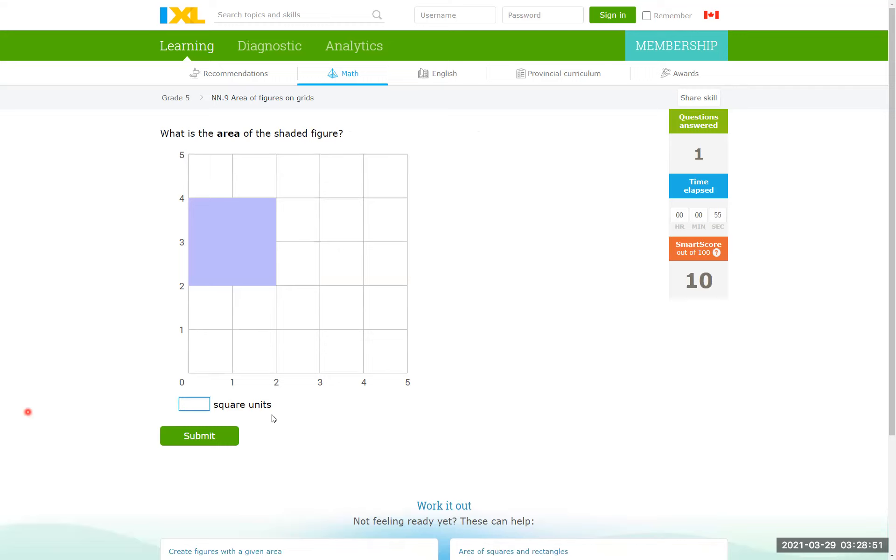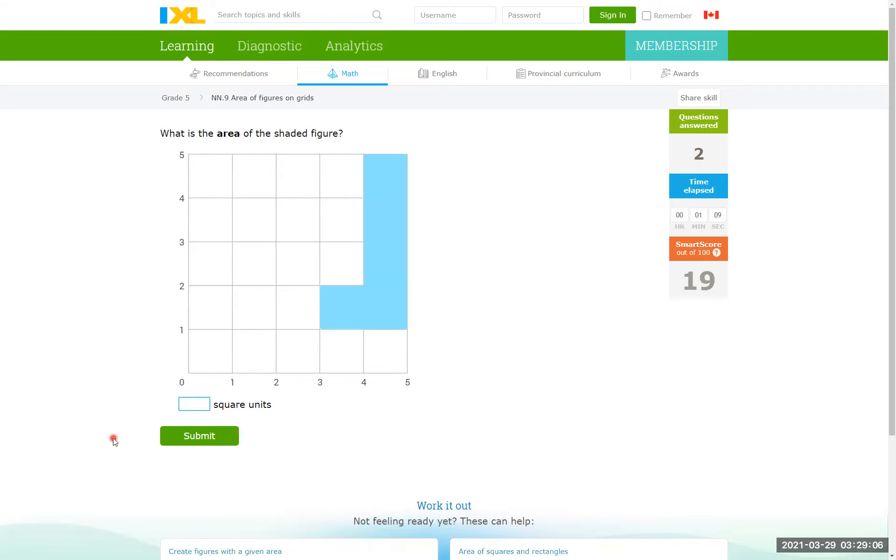The second one, find the area of the shaded region. Here we have just 1, 2, 3, 4 squares, so the area is 4 square units. The area of this shape is 1, 2, 3, 4, 5, so they are 5 square units.